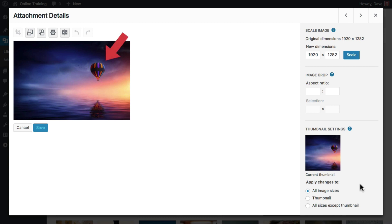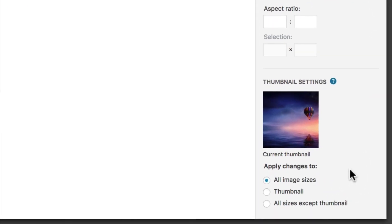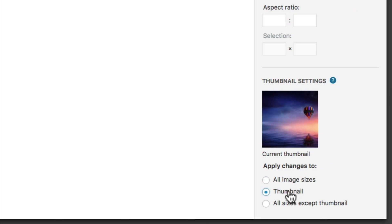Or it might be off to the side, like the hot air balloon in this example. And we want the image thumbnail to zoom in on and center the balloon.